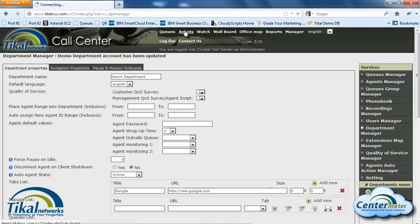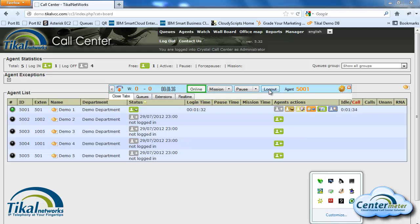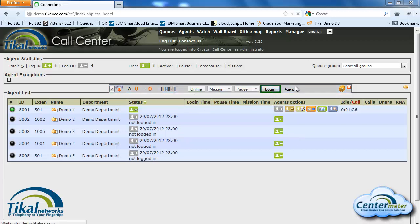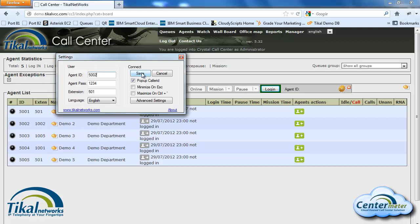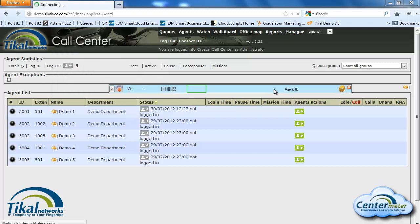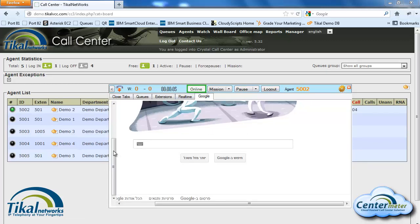Now in order for this to be in effect we need to log out and open the CTI again. We'll click on log out, then click again on login. Since I selected that we're using a hot seat environment, when I click on login a window will pop up asking me for the new agent ID. I'll use agent ID 5002, click on save, and click on login. And now I can see the new custom tab that I created, which is a Google search.